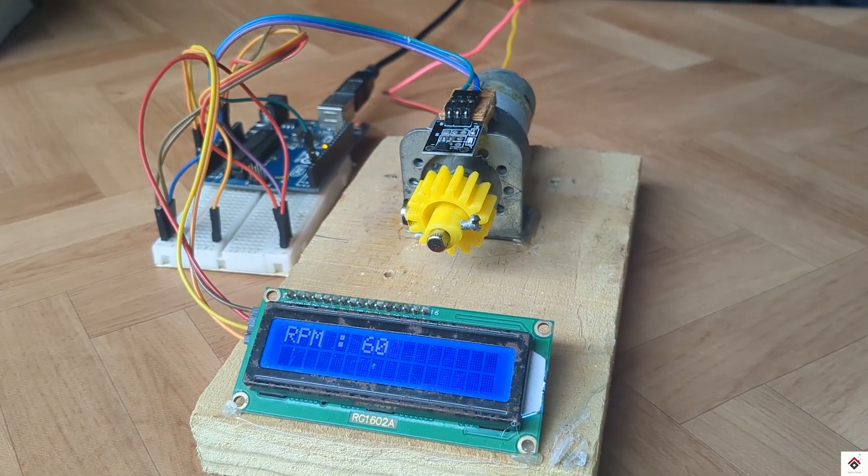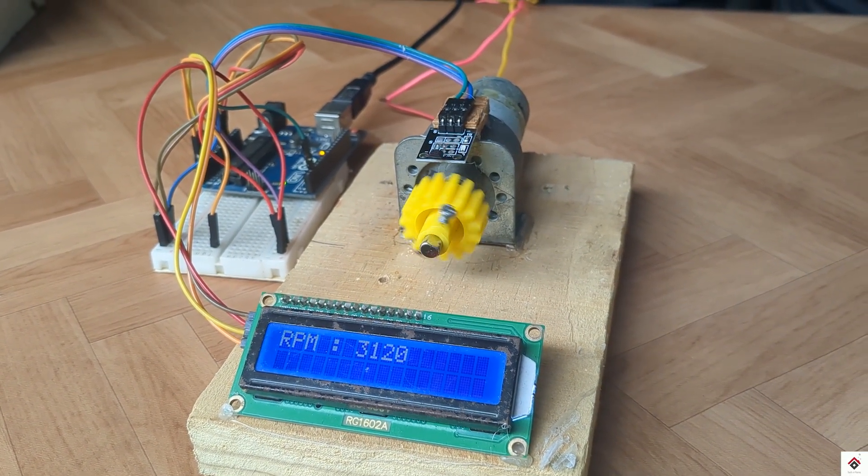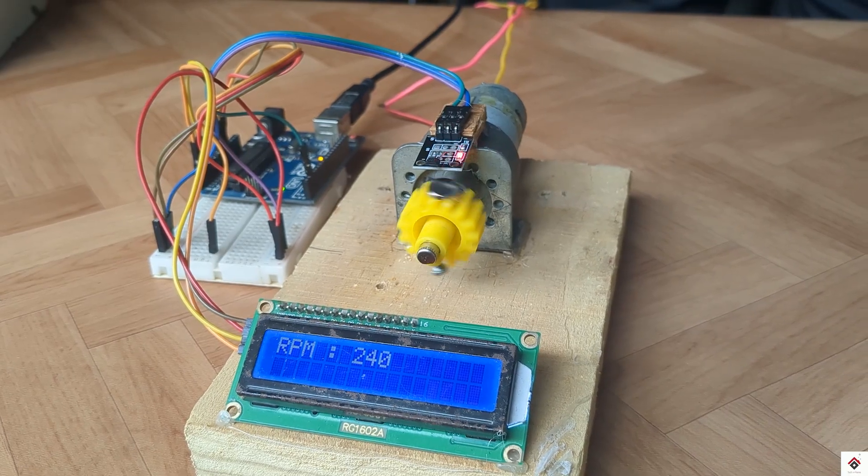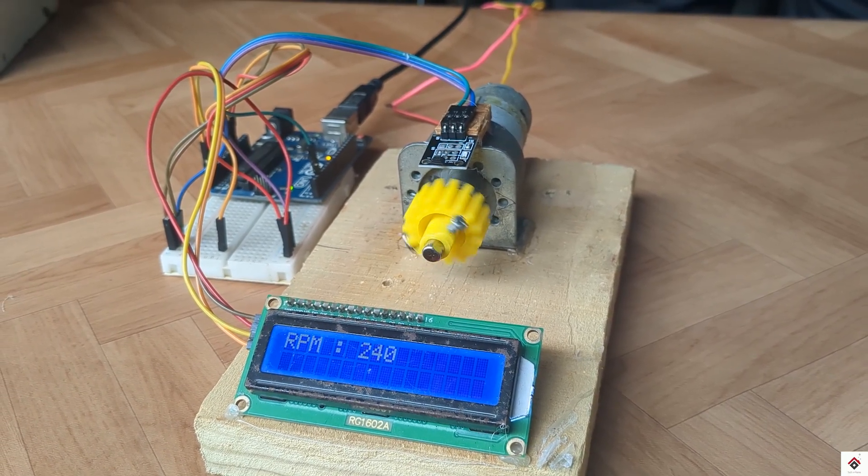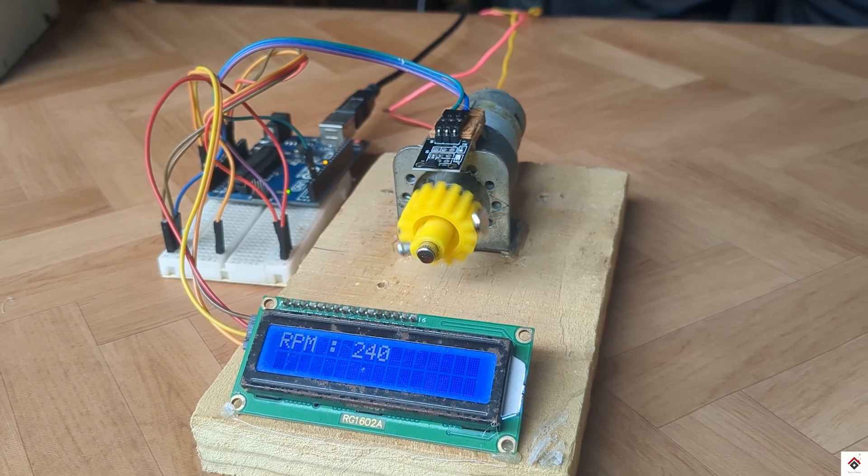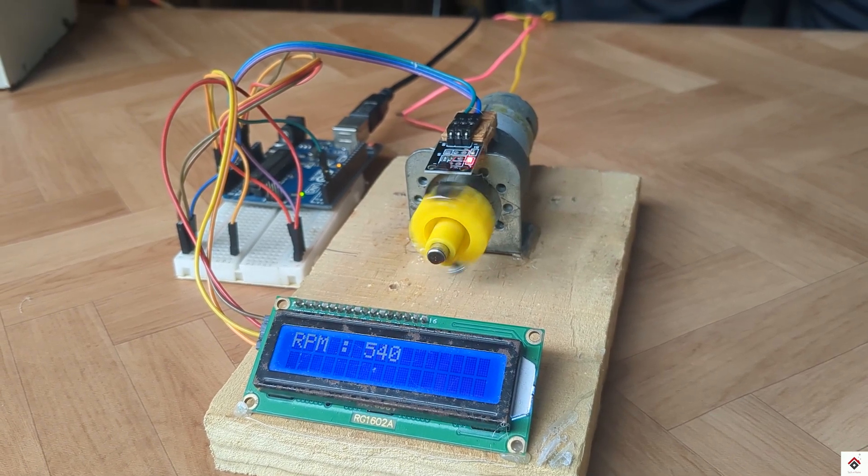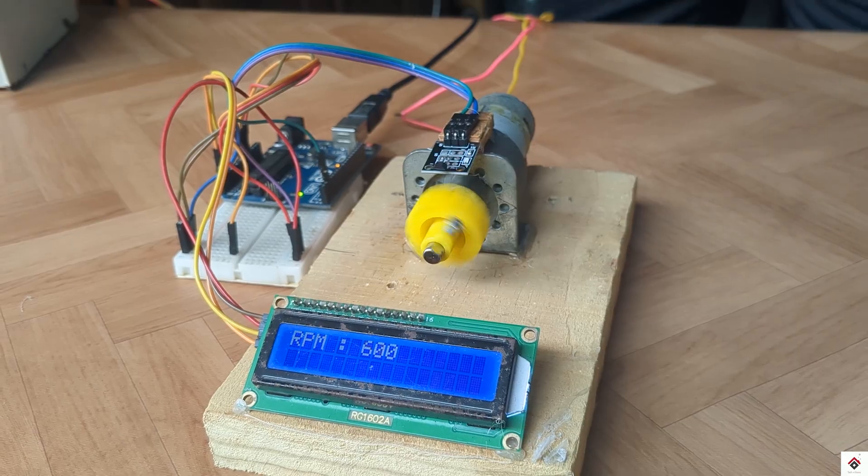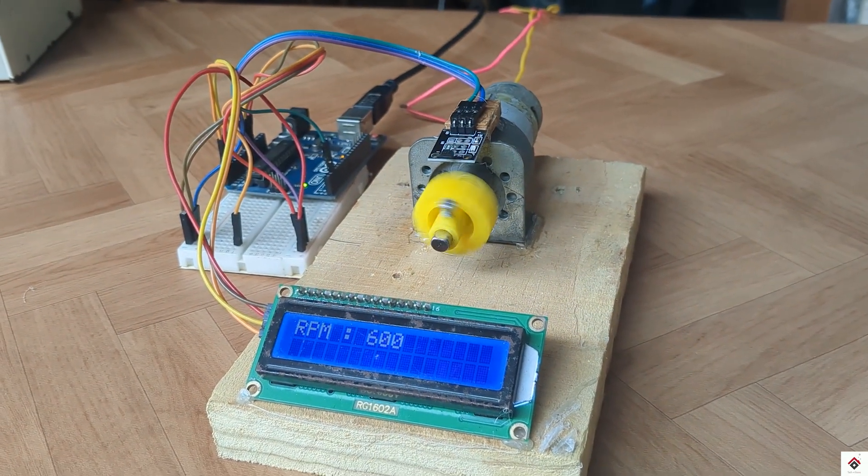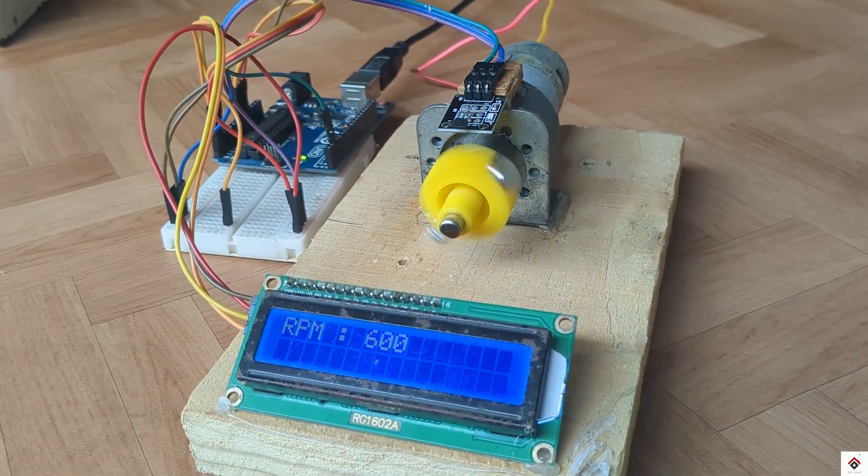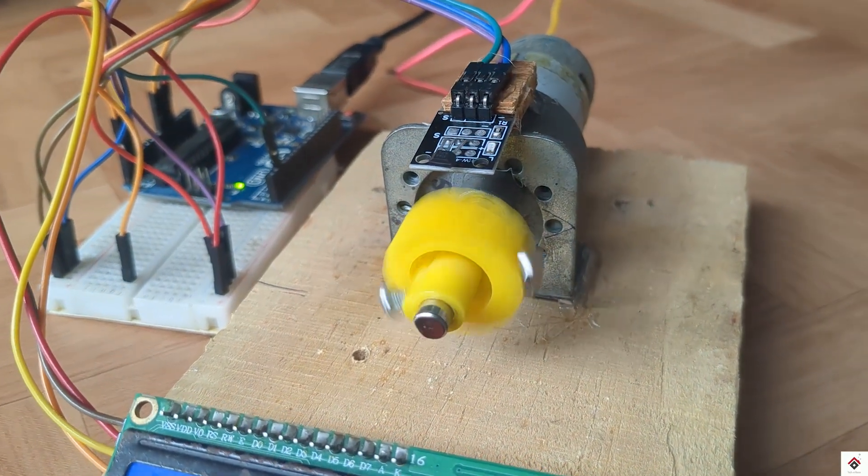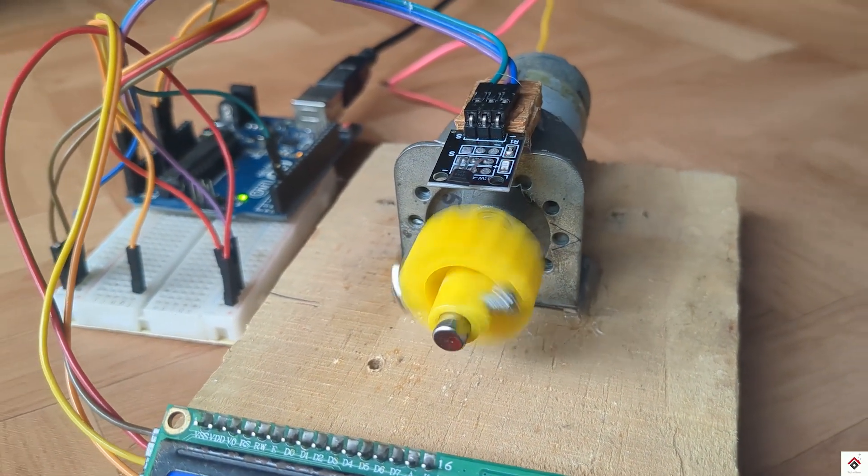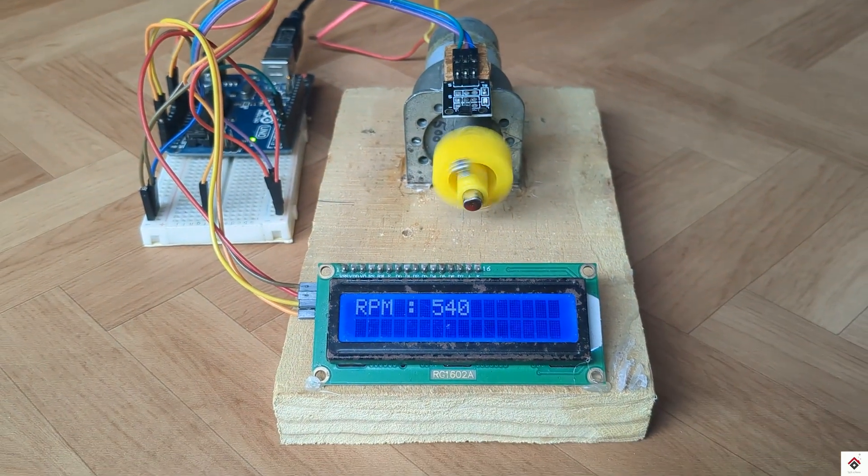So we are getting the approximate RPM values and also better than the encoder-based solution. So from this demonstration you will get some idea on how these Hall sensors are used for RPM measurement. In real-time applications they use multiple combinations of Hall sensors along with mathematical algorithms to get the precise values.